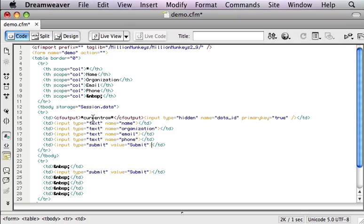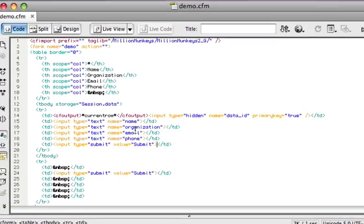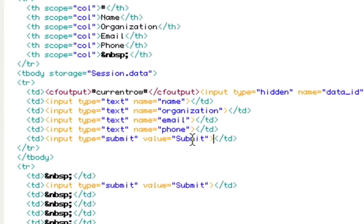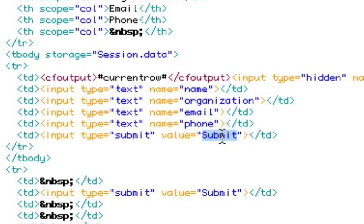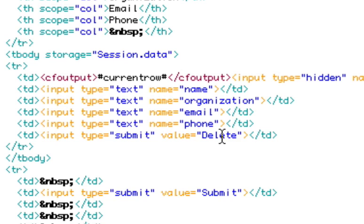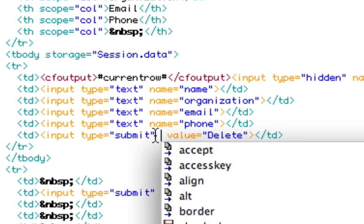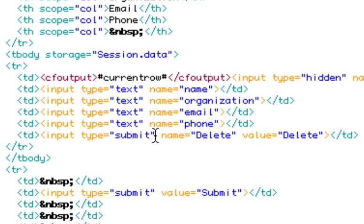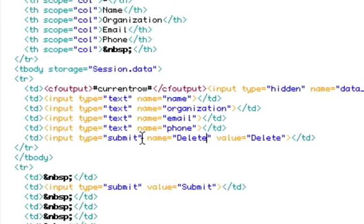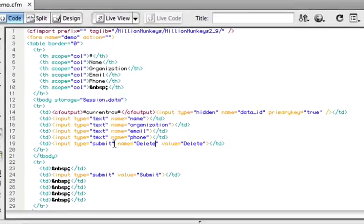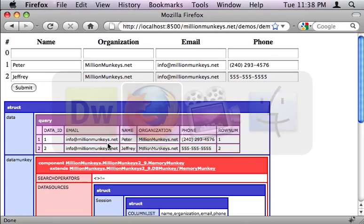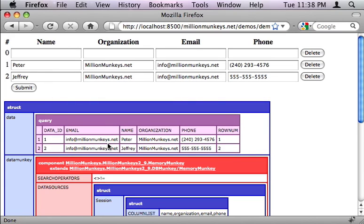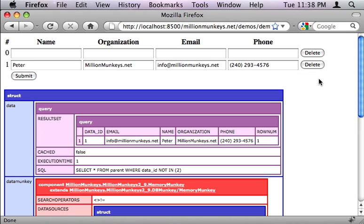So it becomes as simple as adding a submit button, or it could be an input field, or it could be anything, as long as it posts a form variable named delete, and you'll see I'm putting in name delete right now, and the value must be anything but the empty string. So we'll reload, there's our delete buttons, and we can go over and click on one of them, and our row disappears. As simple as that.